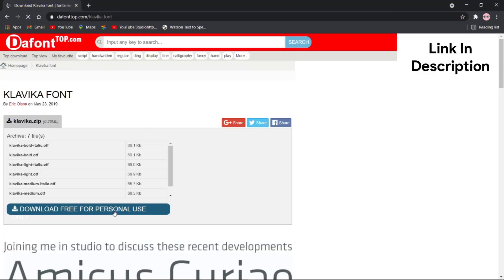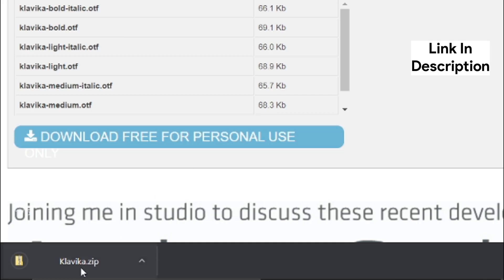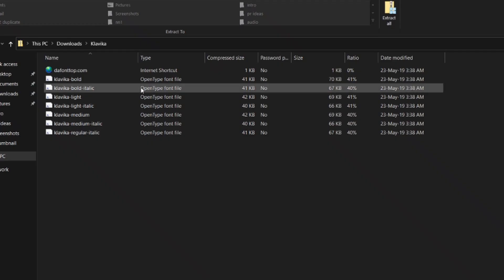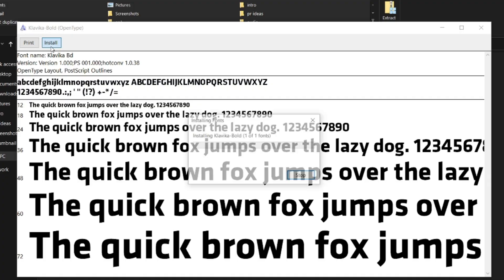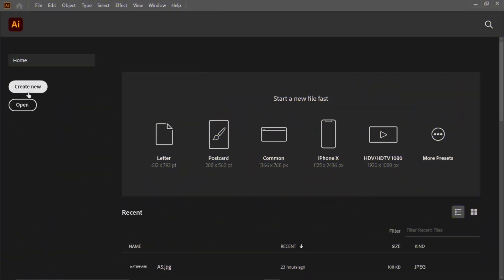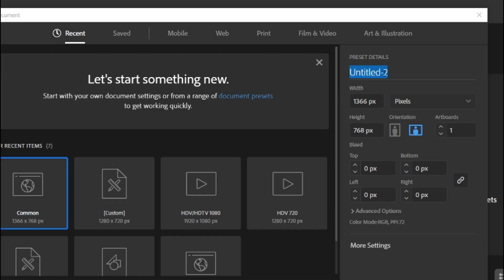Download and install Facebook font Clavica from Google. Create a new custom artboard in Adobe Illustrator and change its preset details to Facebook logo.